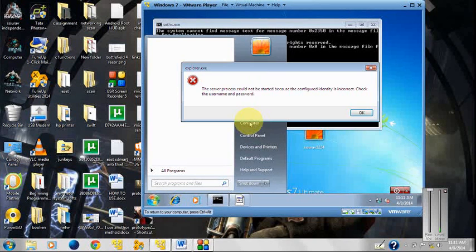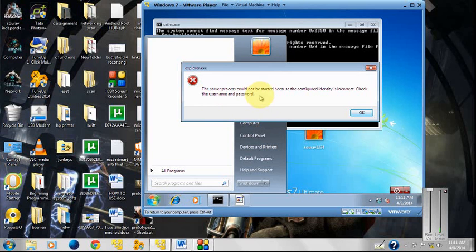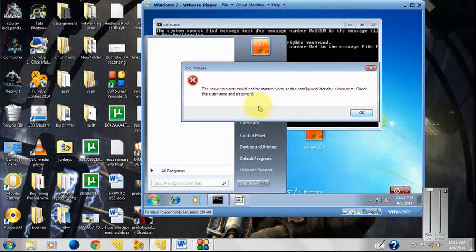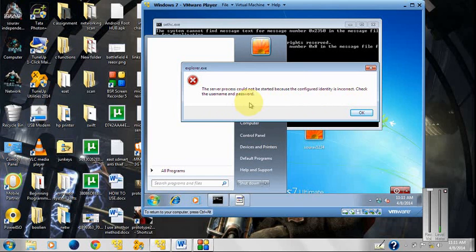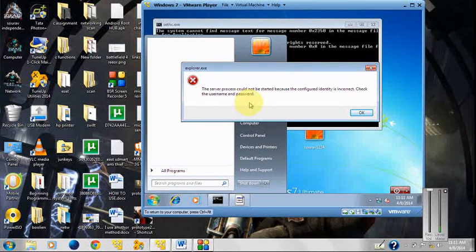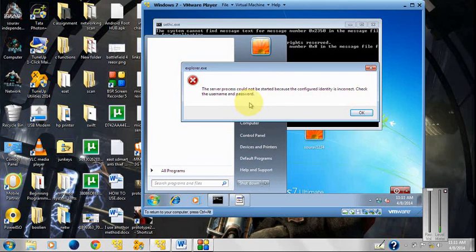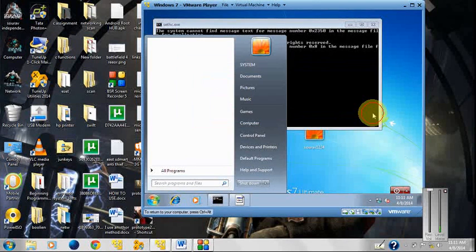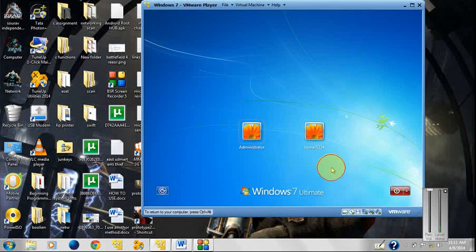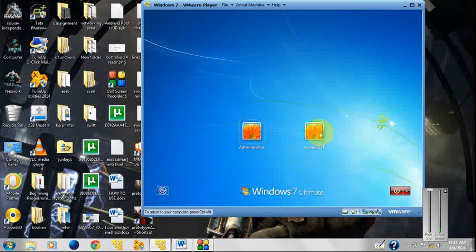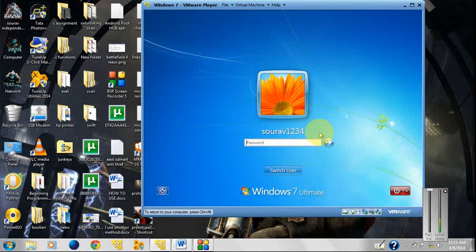When I try to open My Computer or Games or anything, it will not open. It will give you an error message - the process could not be started because the configuration identity is incorrect. The login.exe and explorer.exe are just conflicting with each other. In XP this doesn't happen, so this is how Windows 7 is better than XP. Let me login first.